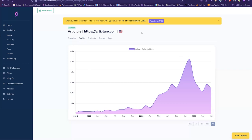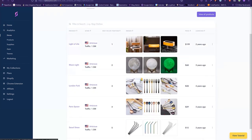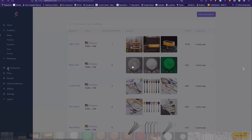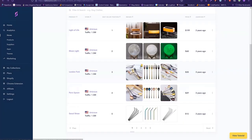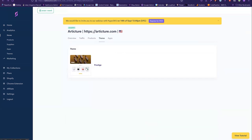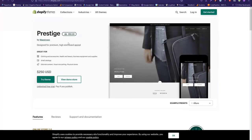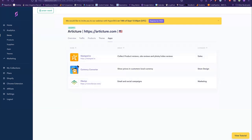We can also see what are their best selling products. You can see this 'Light of Life' — if you're a dropshipper you might be familiar with it — and the moonlight lamp is one of their best selling products. Another thing we can look at is what theme they're running. For example, this is the Prestige theme, and if we click on it we can go straight to the theme store and buy it for our store. We can also see the exact apps they're running, which is a great feature.